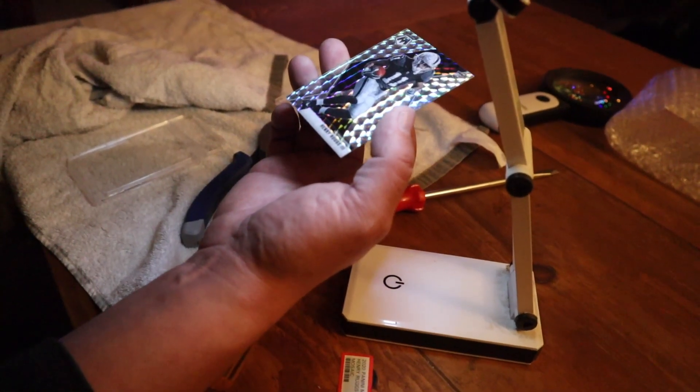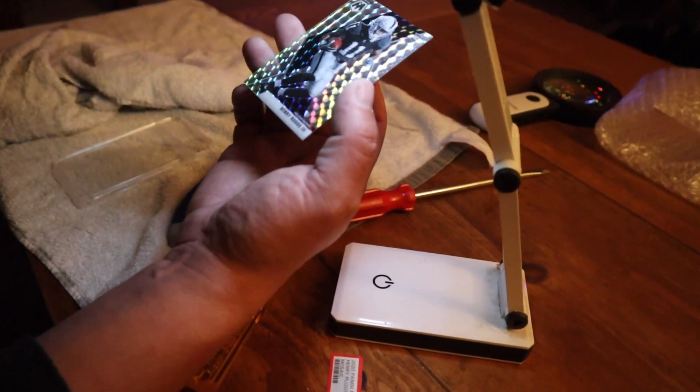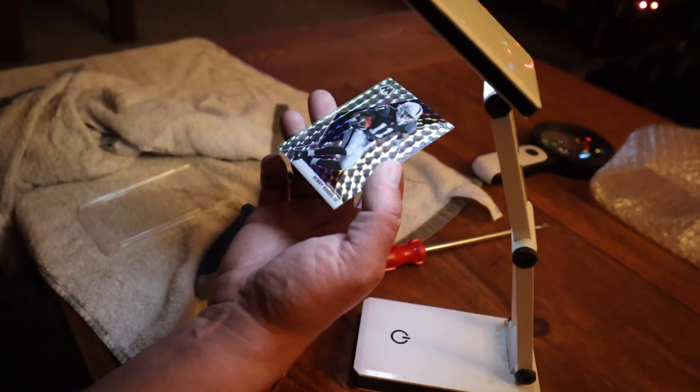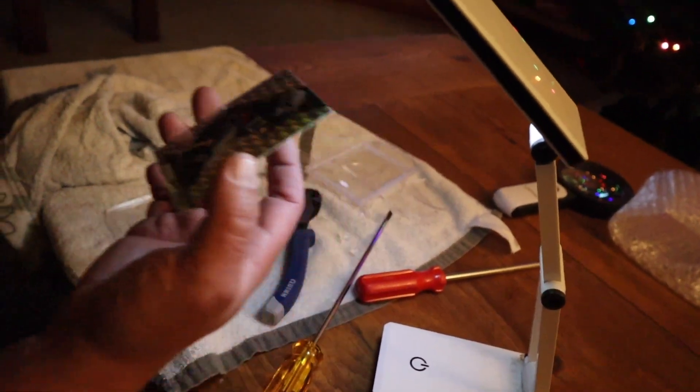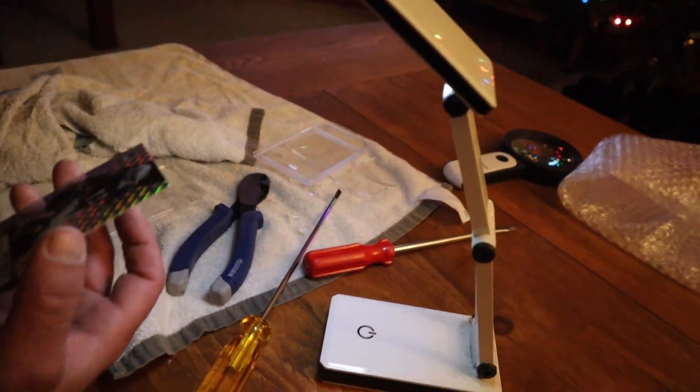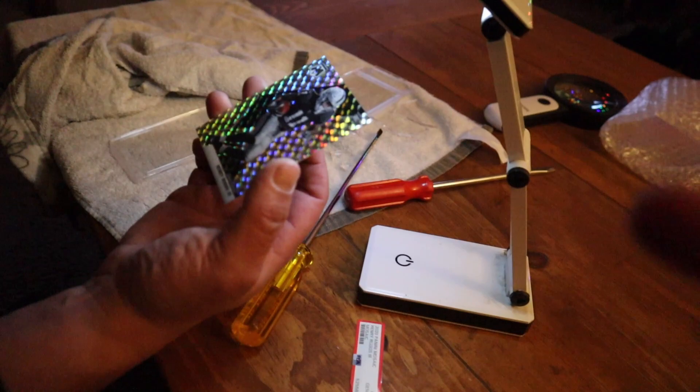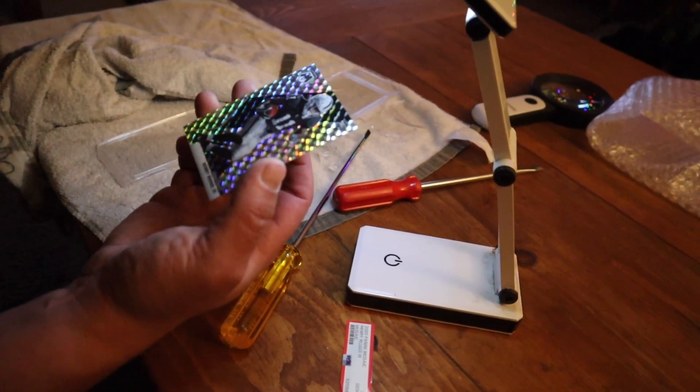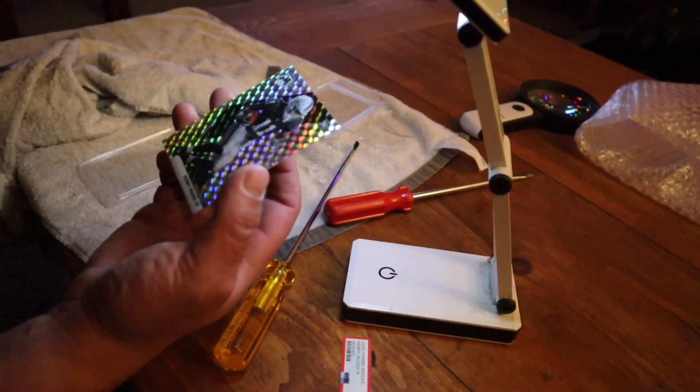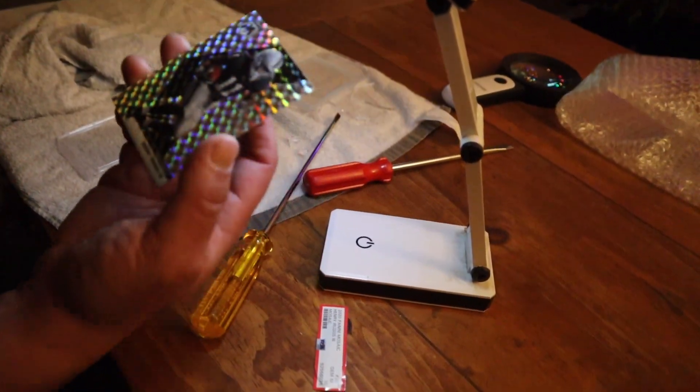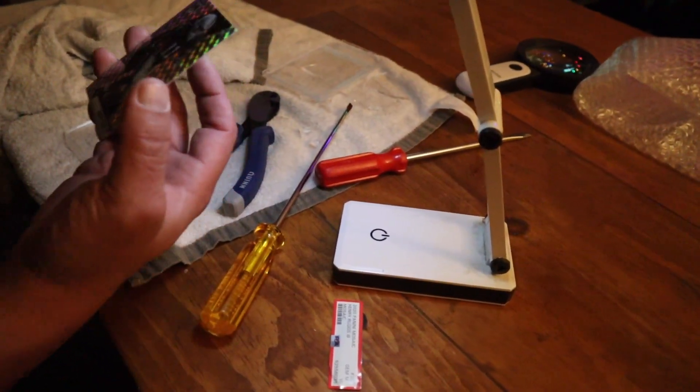Yeah, no, that one worked. Yeah, so that's how you guys crack a PSA slab. Hope you guys enjoyed the demonstration. And another video, we're going to burn this and two other cards, so unless you want to buy it. Yeah. I'll leave it.